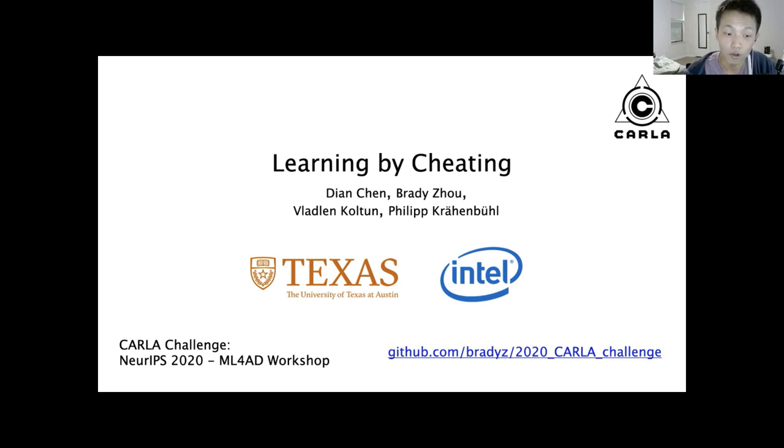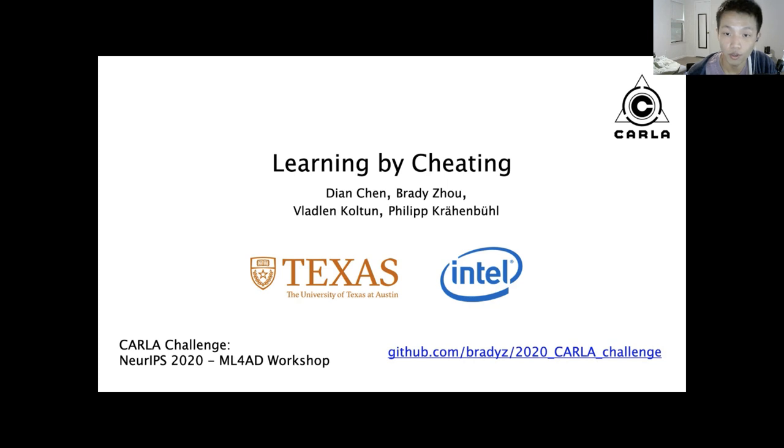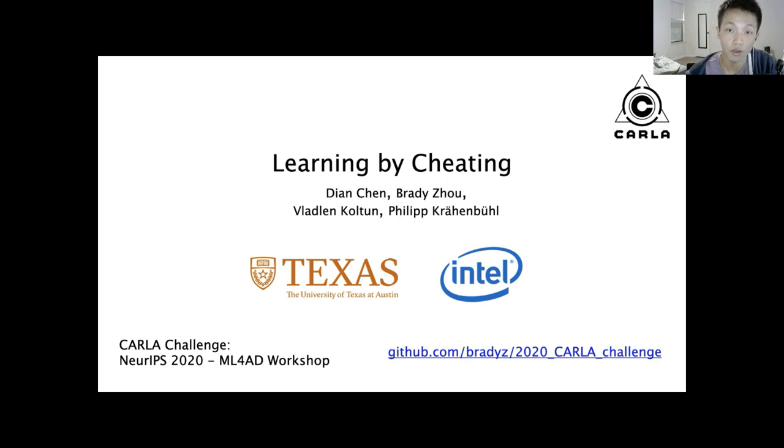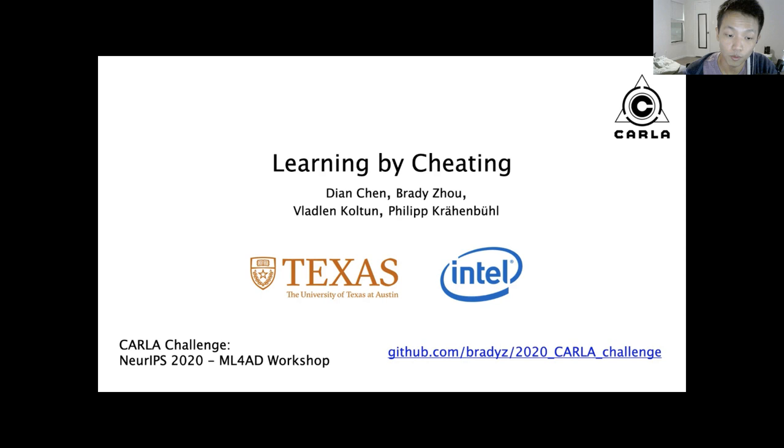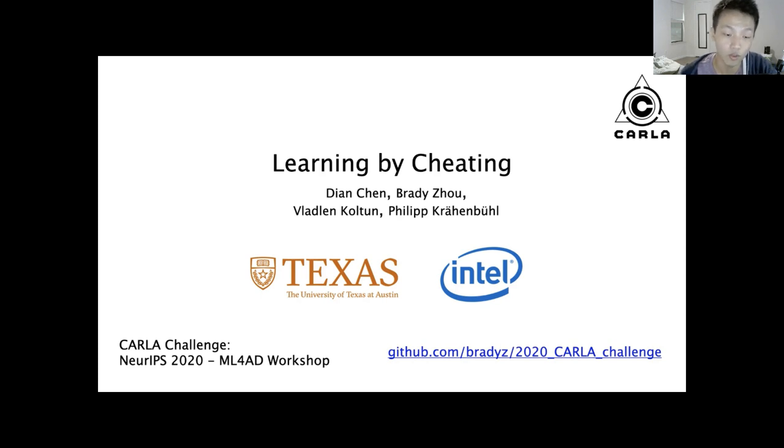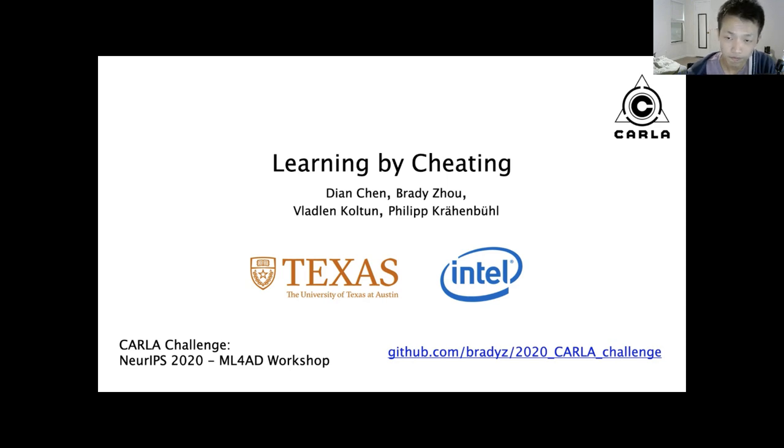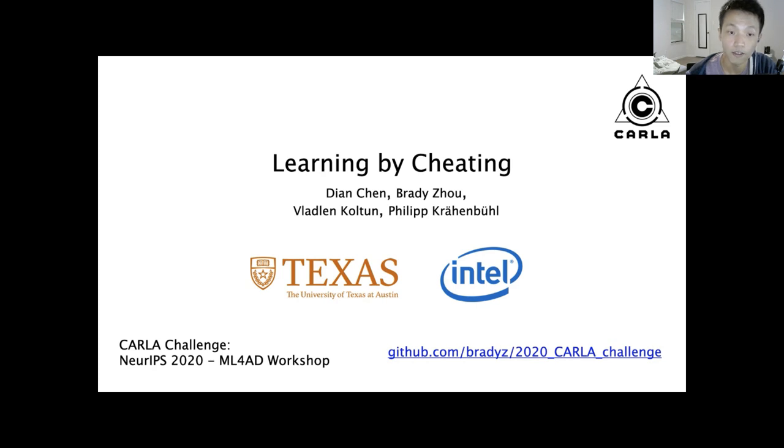So for additional implementation details, hyperparameters, whatever, you can find code. We have a copy of our data and pre-trained models in the following GitHub URL. And you can also check out the link to our CARLA 19 paper if you want more technical details. Finally, we'd like to say a big thank you to the CARLA team and the other contributors who put in the massive amounts of work into hosting this challenge. And with that, please feel free to reach out to me if you have any additional questions. And thank you for watching.